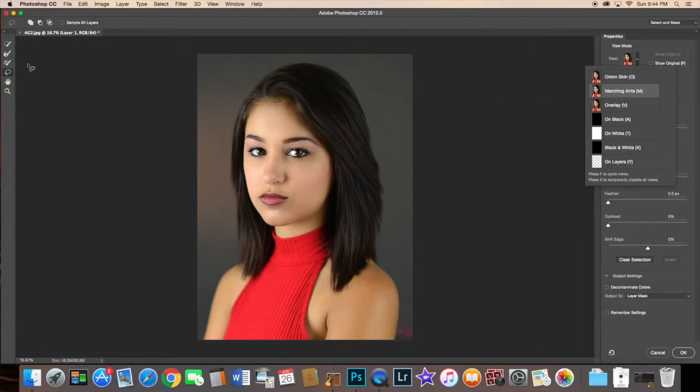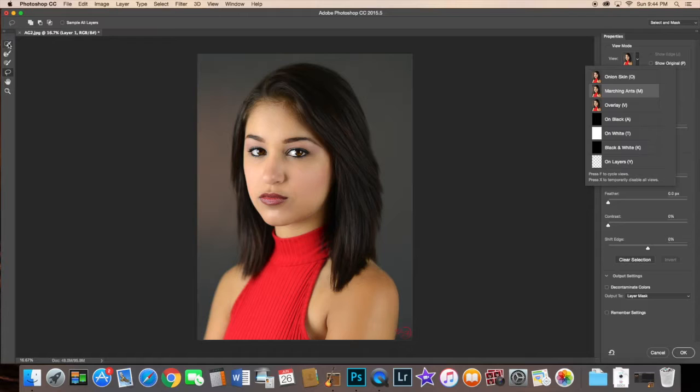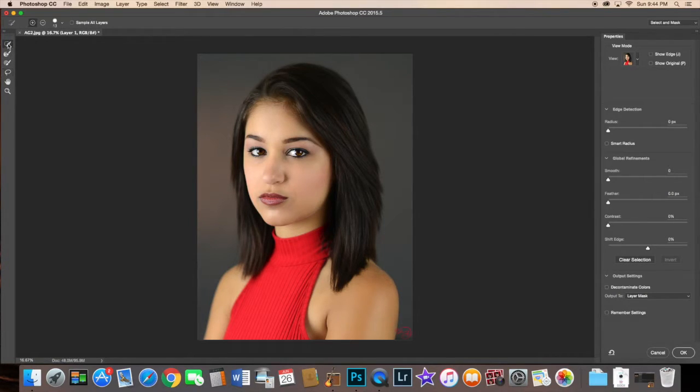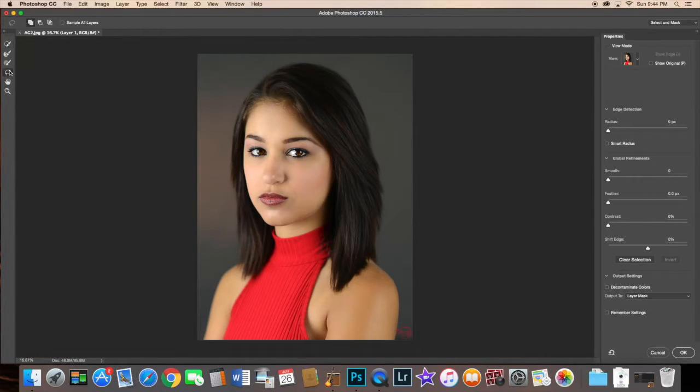Once you select that, you can go ahead and select your tool over here on the left. You have your lasso, and then you have your quick selection tool over here. I preferably like to use the lasso.